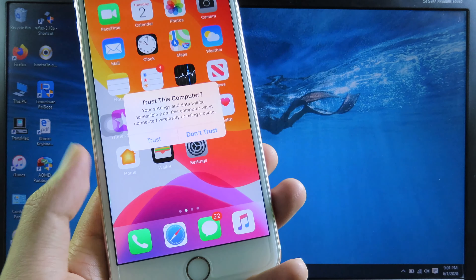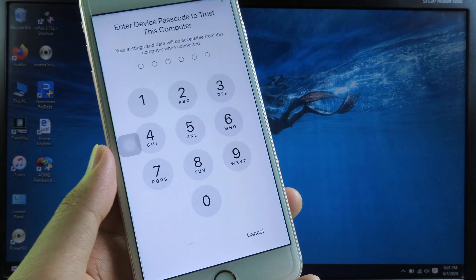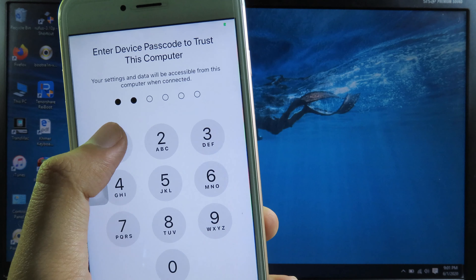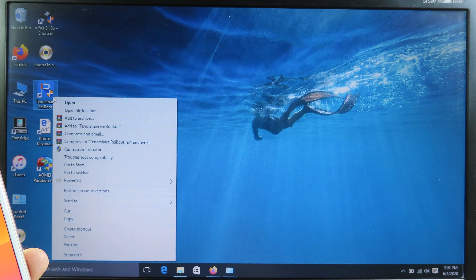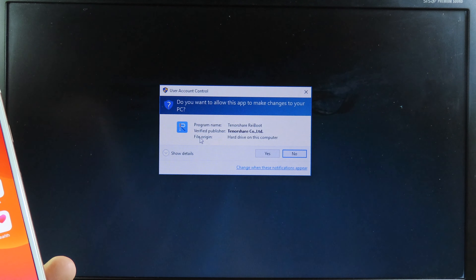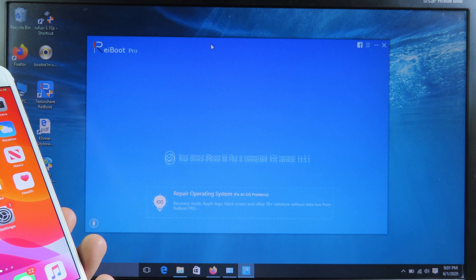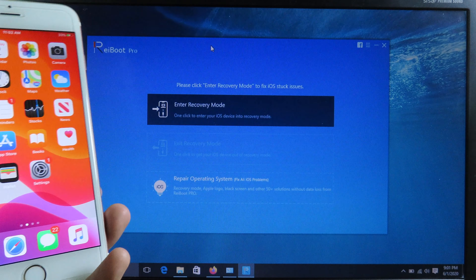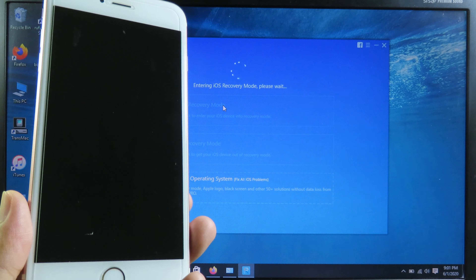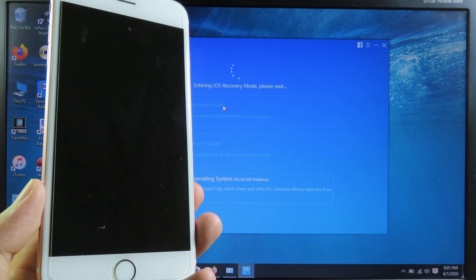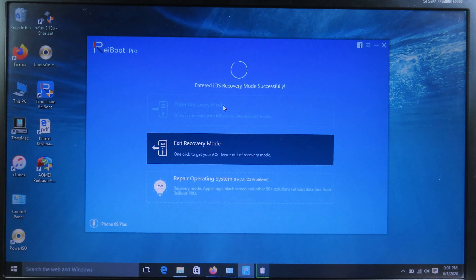Now my phone is connected. Make sure you hit Trust, otherwise it won't be recognized by your computer. Enter your password. Then go to the Reboot tool, which allows you to put your device into recovery mode — you can download it for free and find the link in the description. You'll see the page where you can click to enter recovery mode. Your phone will reboot and go into recovery mode.